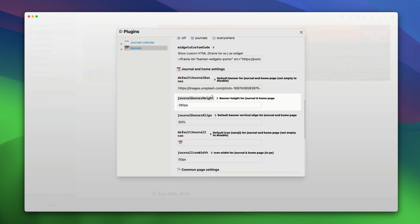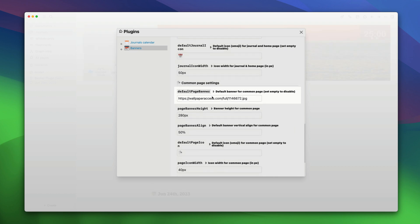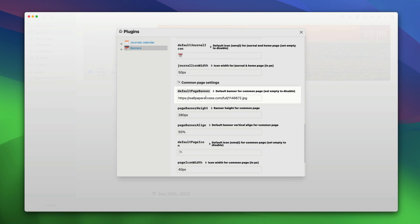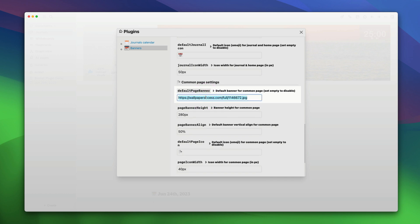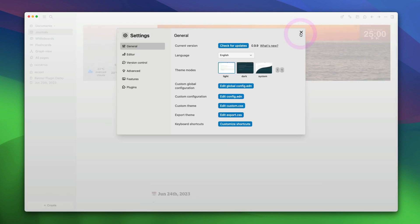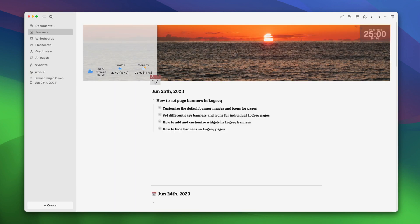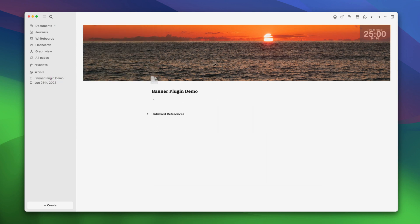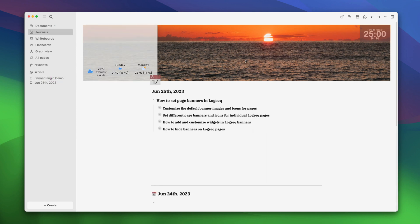To change the image of our notes page, go to common page settings and change the image here. Let's click out of it to see if our change has applied. As you can see, we have changed the image in our daily notes page. If you open another page, you can see that we have changed the image in our other logseq notes pages also.